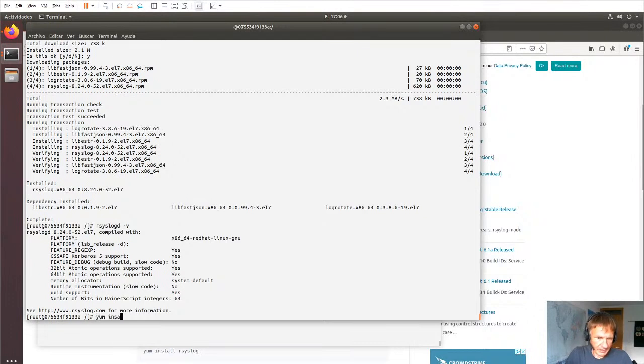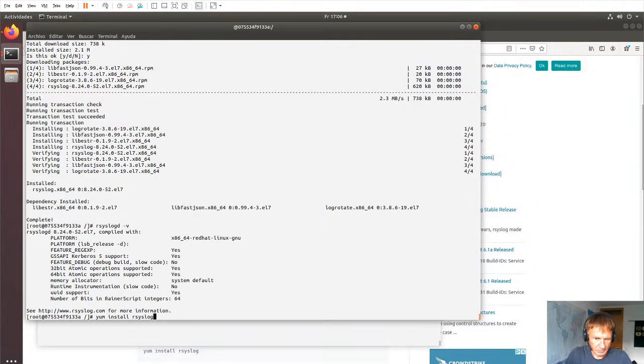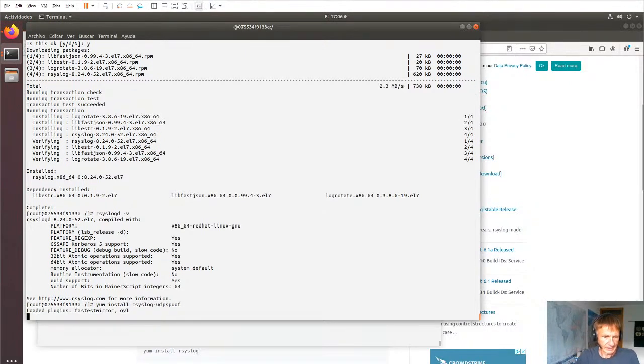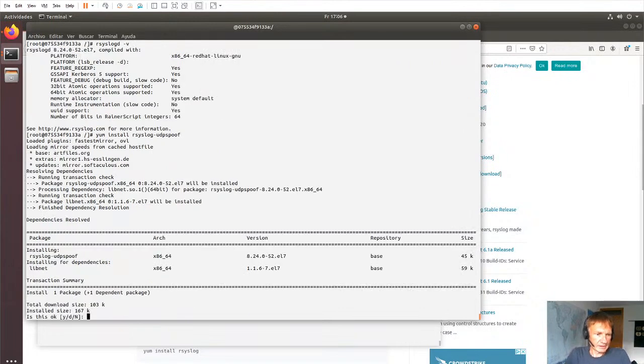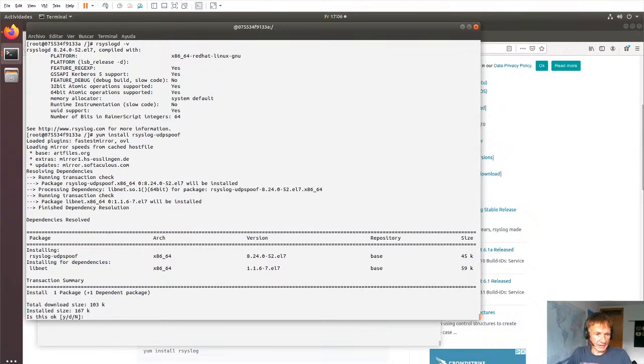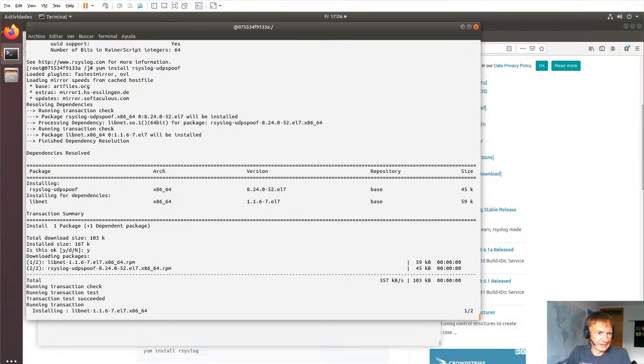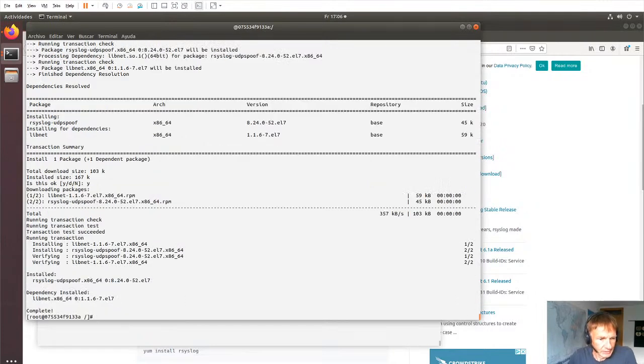Even more so, if I try to install something like omudpspoof, omudpspoof. It's actually there. Okay. So we can also have that one.